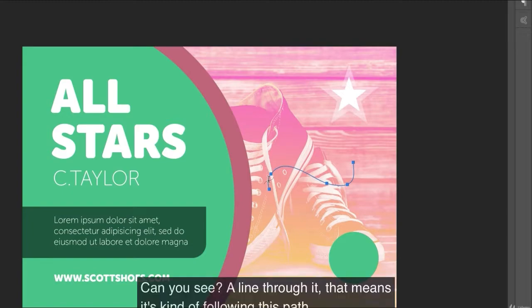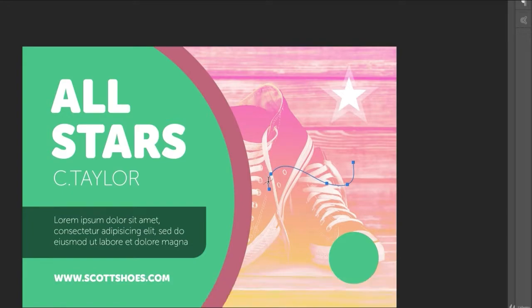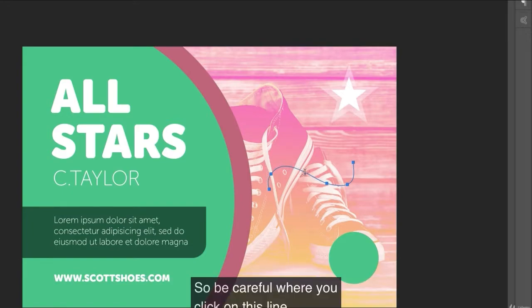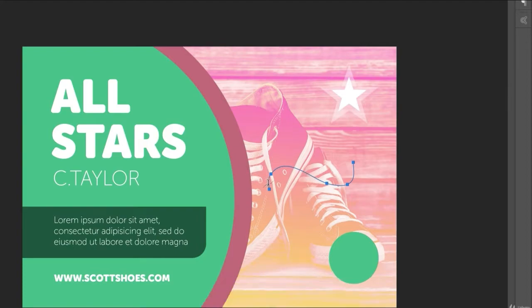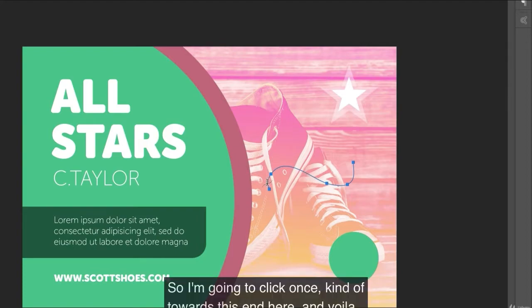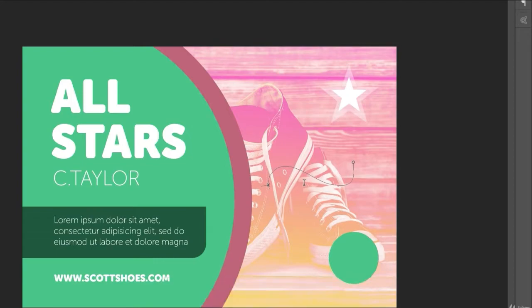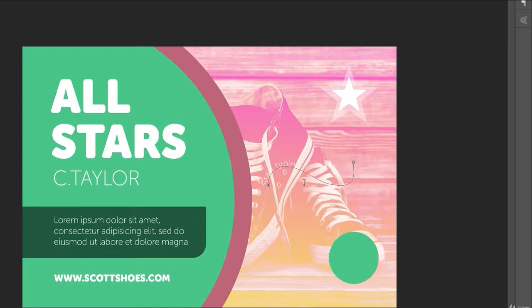Watch this when it changes. Can you see a little line through it? That means it's going to follow this path. So be careful where you click on this line, because that's where the text is going to start. So I'm going to click once kind of towards this end here and voila. And I start typing. Start typing. And so it's going to follow the line around.